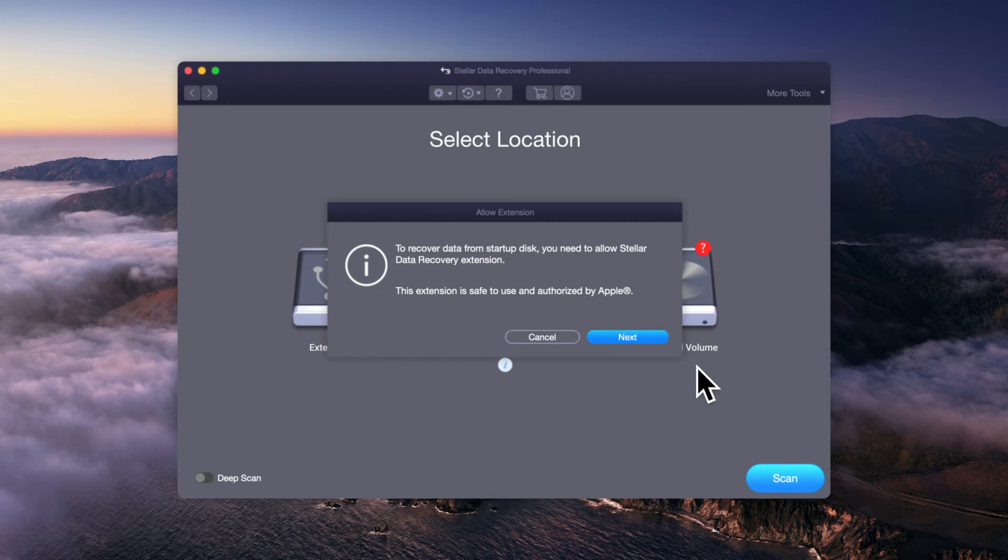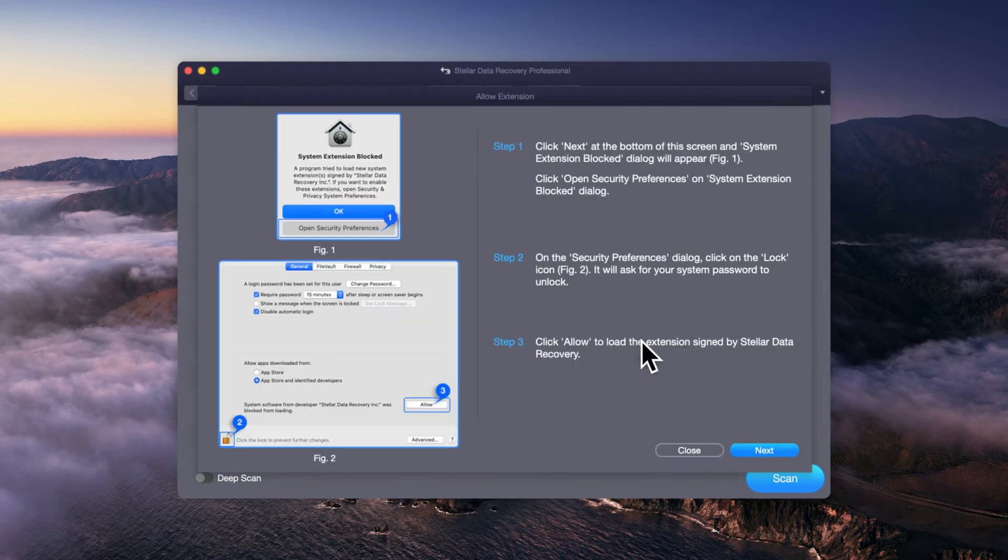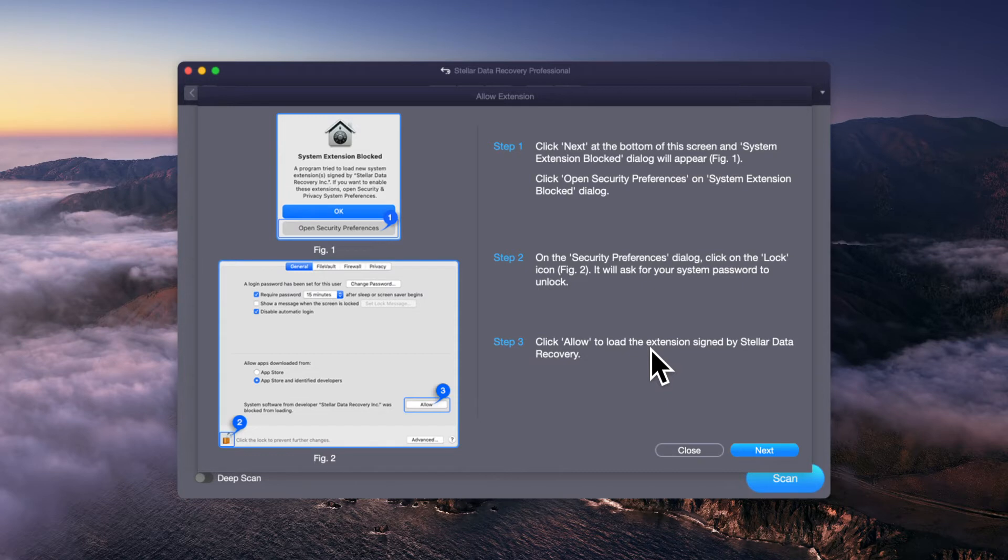A dialog box will appear asking you to allow the Stellar Data Recovery extension to load. Don't worry, this extension is authorized by Apple and is entirely safe to use.